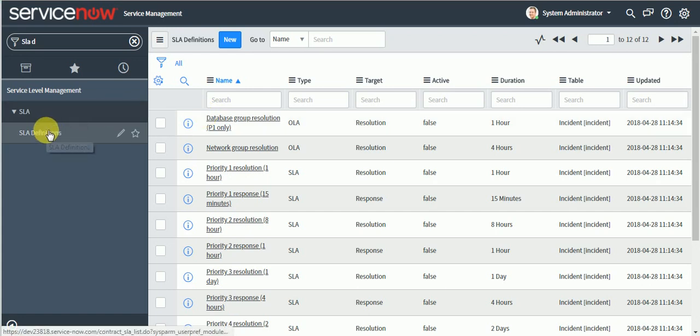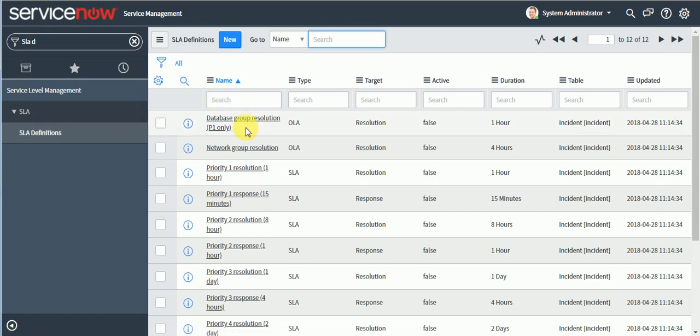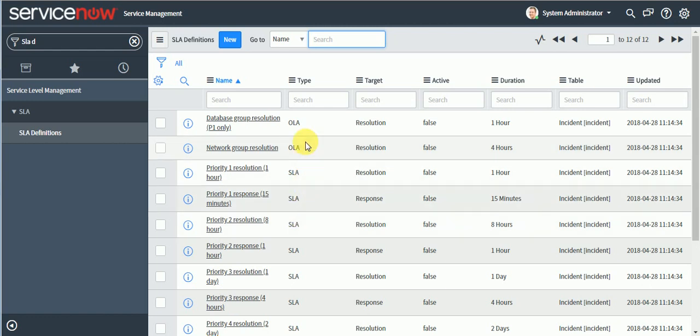In ServiceNow we have a single module called SLA Definition in which we define all SLAs. To differentiate them there is a type field. As you can see on the list view when I open the SLA Definition, here you can define whether this is SLA or OLA — this type field is the only identifier.